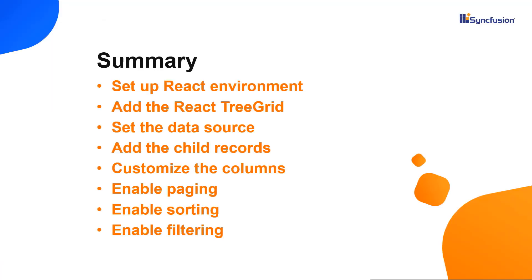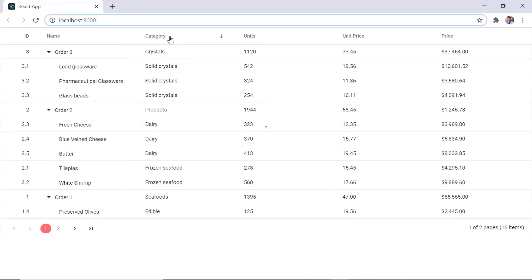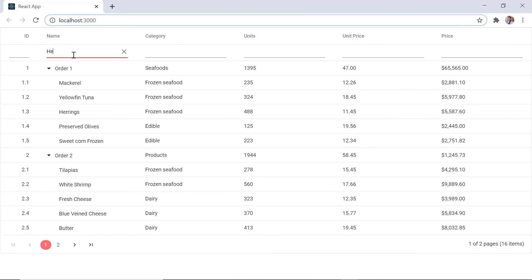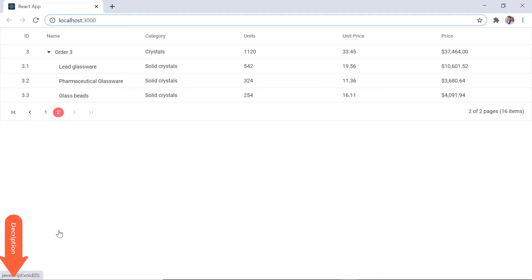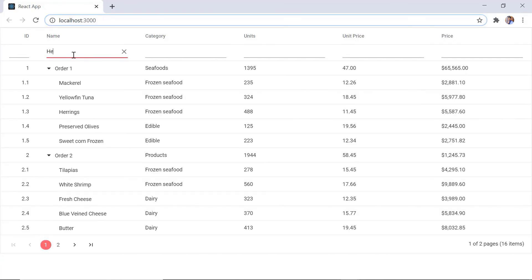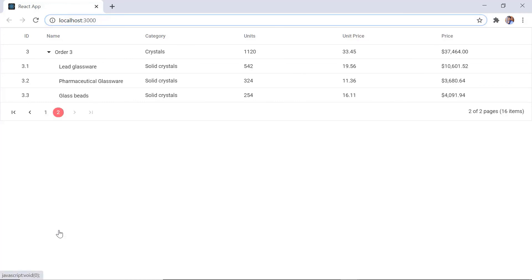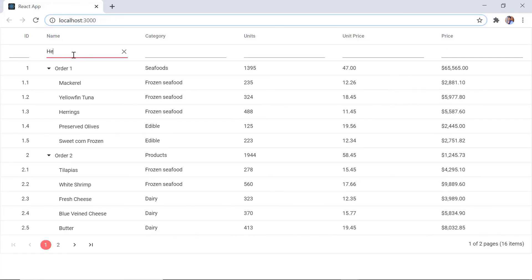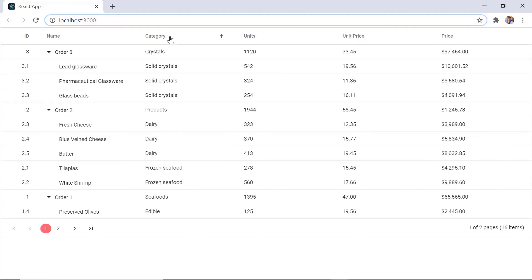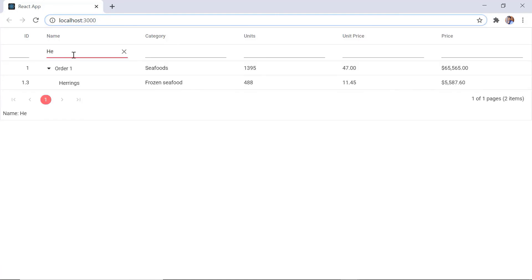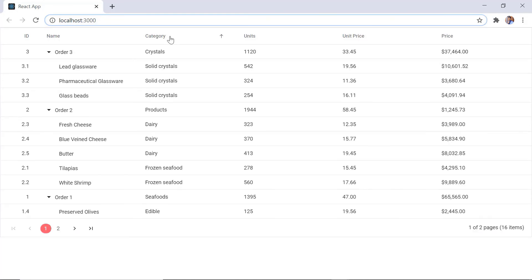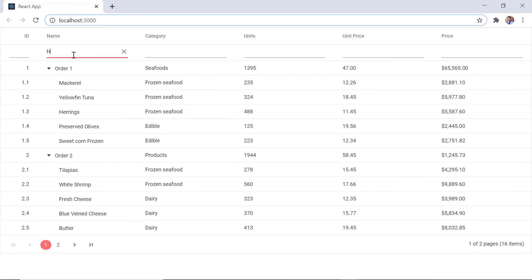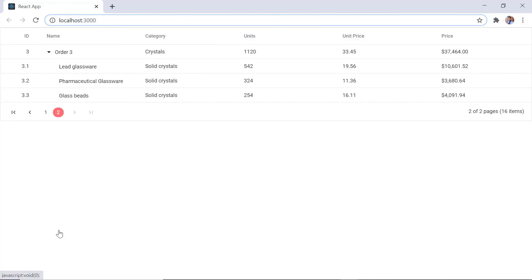Now let me quickly recap what we have seen in this video. I showed you how to configure the treegrid component and a few of its important features in a react app. You can download a working example from the GitHub link in the description for this video below. You can also see if you are eligible for a community license which will get you a free license key to use our products. Thank you for watching this video. If you found this video useful, give it a like and subscribe to our channel. Thank you.